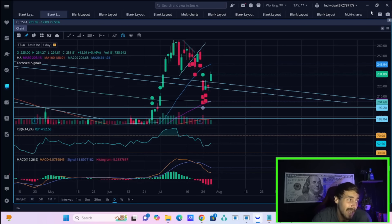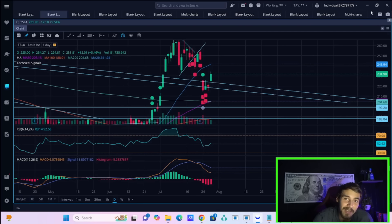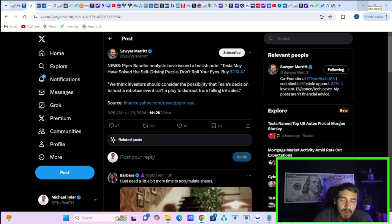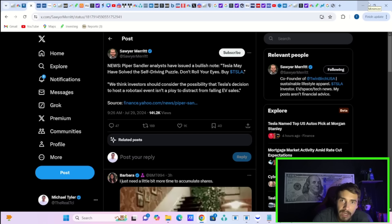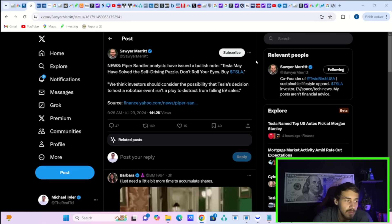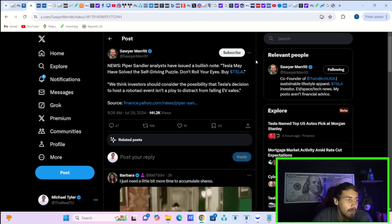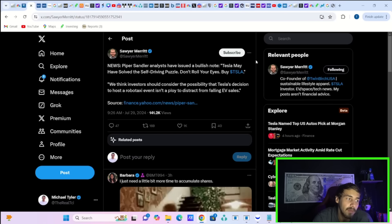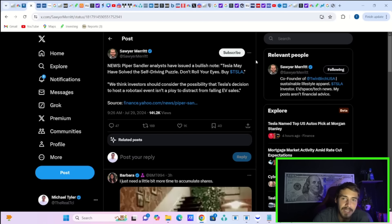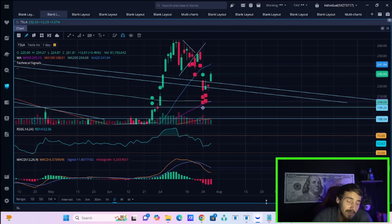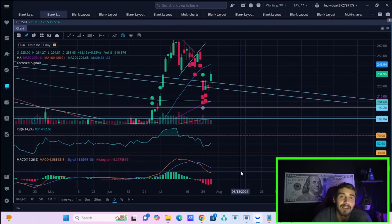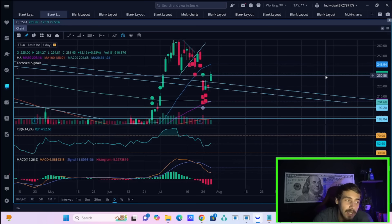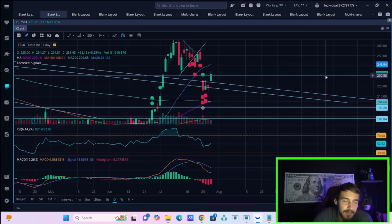If you want my honest opinion, this kind of sounds like a little bit of insider information that they're letting out to markets. Not too often do you hear a major Wall Street firm like Piper Sandler say, Tesla may have solved the self-driving puzzle. Don't roll your eyes. Buy Tesla. I mean, that sounds like someone internally at Tesla told Piper Sandler this, and now they're releasing that information in the really only way that they can.